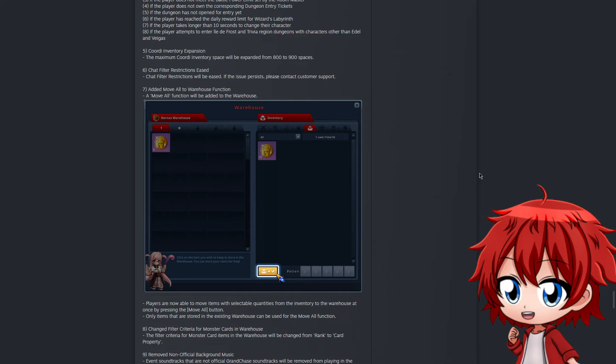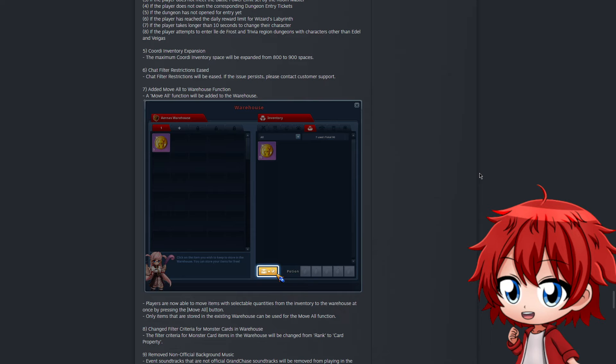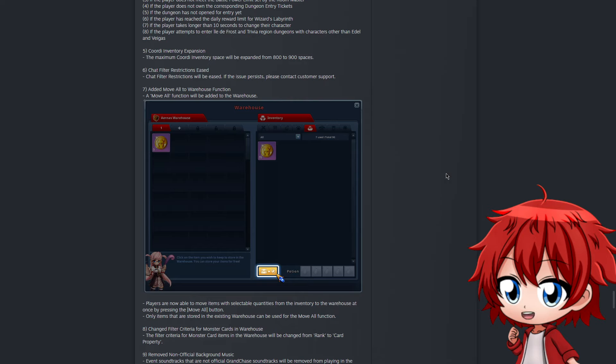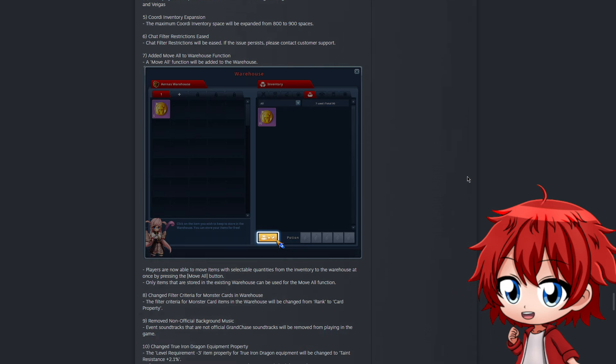I thought at first it would put everything in there, but after reading it again I realized it's everything that is in the warehouse, not every item. For instance, if I have boolean cores or single property scrolls, if you click that button it would only move these items into the warehouse, not every single item. They're also changing the criteria for monster cards from rank to card property. I tried to look at Grand Chase about this, but I don't understand what that is - I think it's just a name change. They're also going to remove non-official background music.